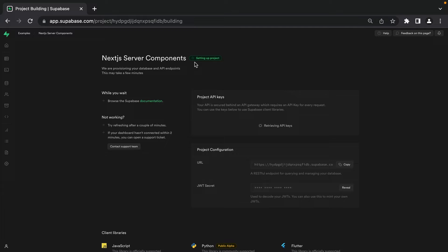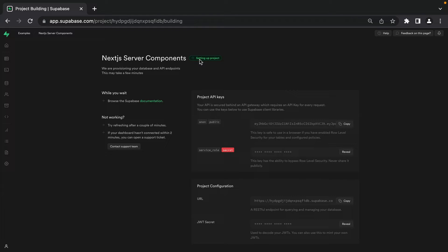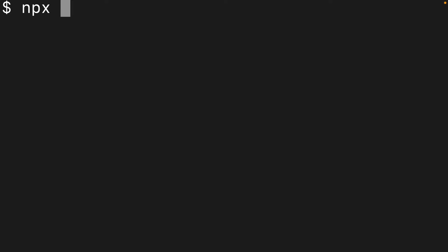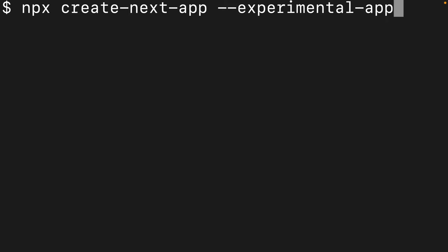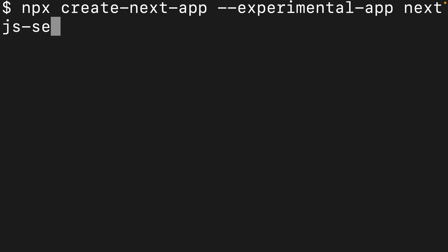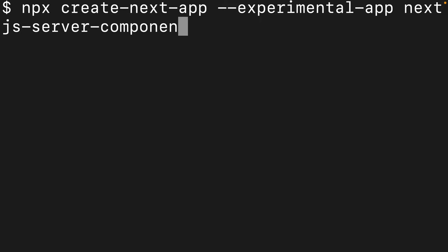This is going to take a little bit of time to set up, so let's go create a Next.js app while we wait. We can use npx to run the create-next-app package. We'll be using the new app directory and Next.js server components, so we need to set the flag --experimental-app. Then I'm going to call my project next-server-components, and this will step us through some setup questions.